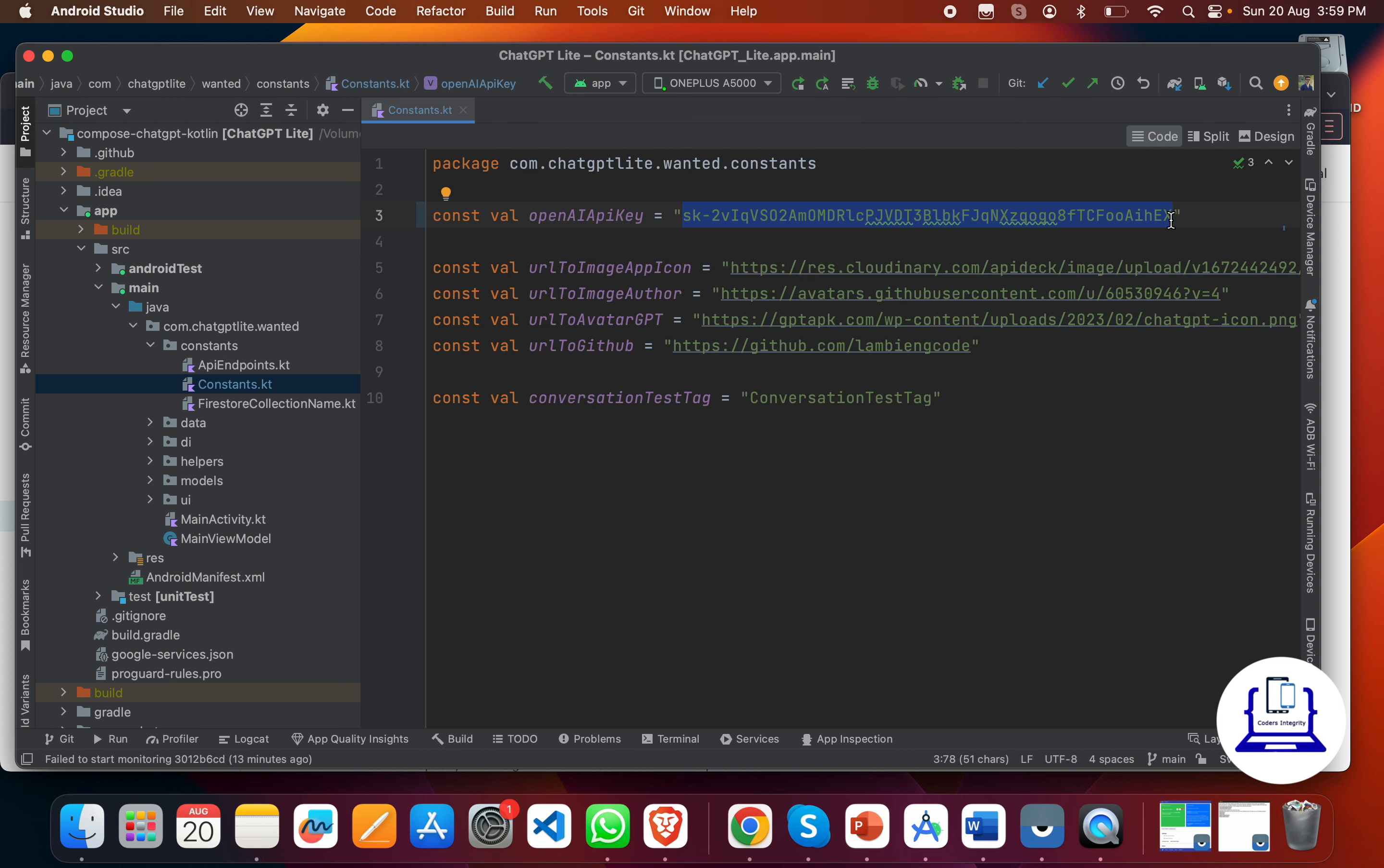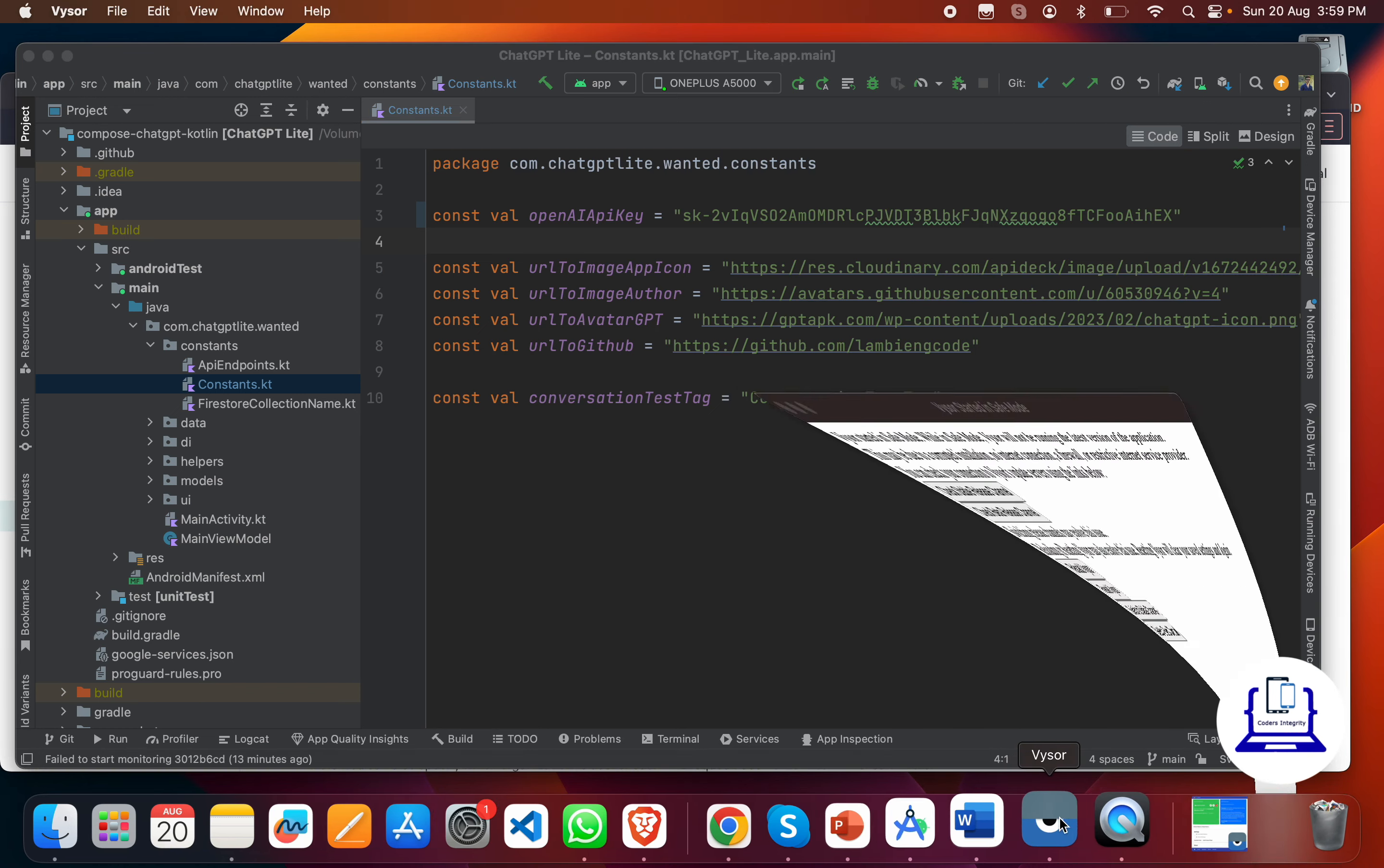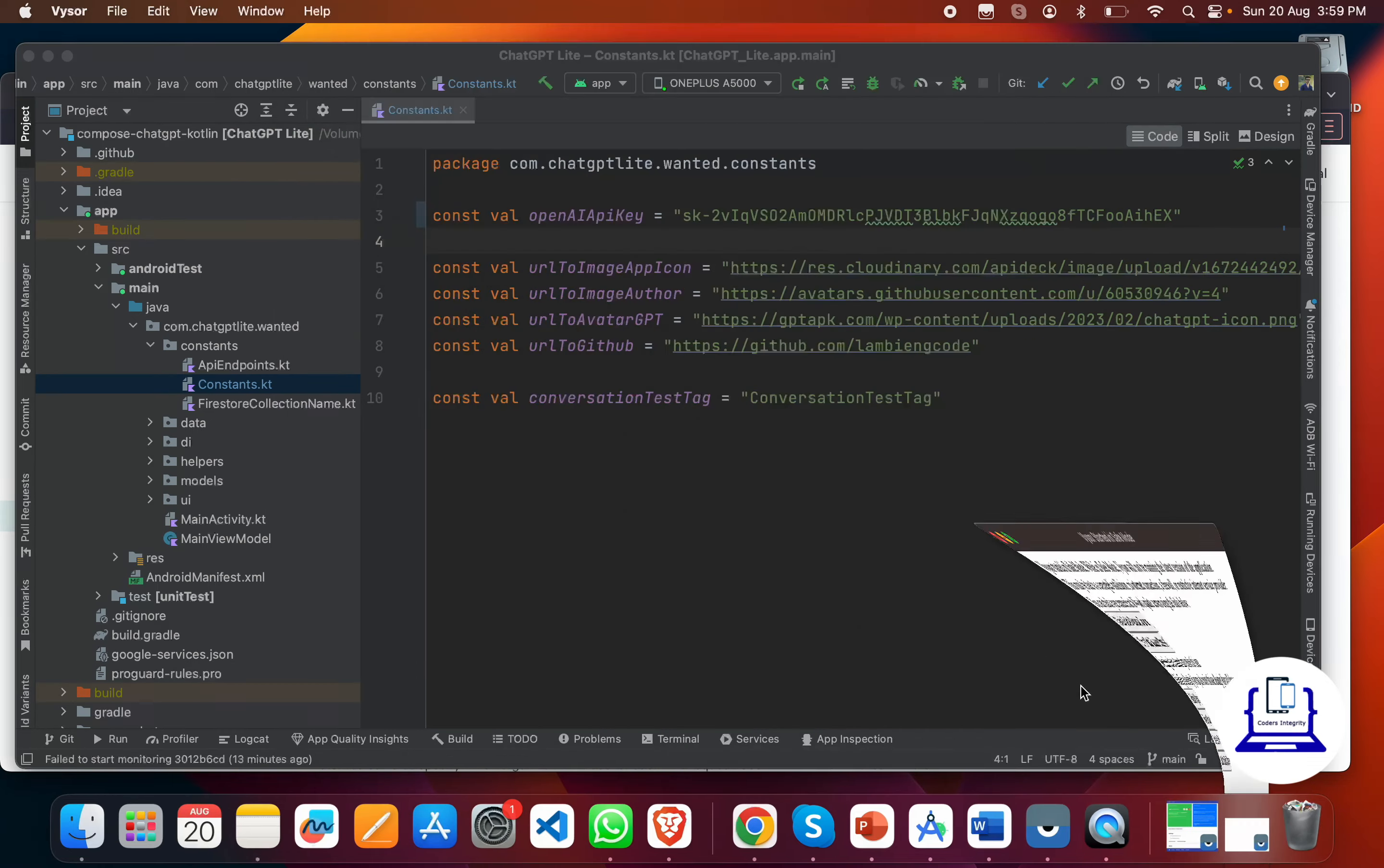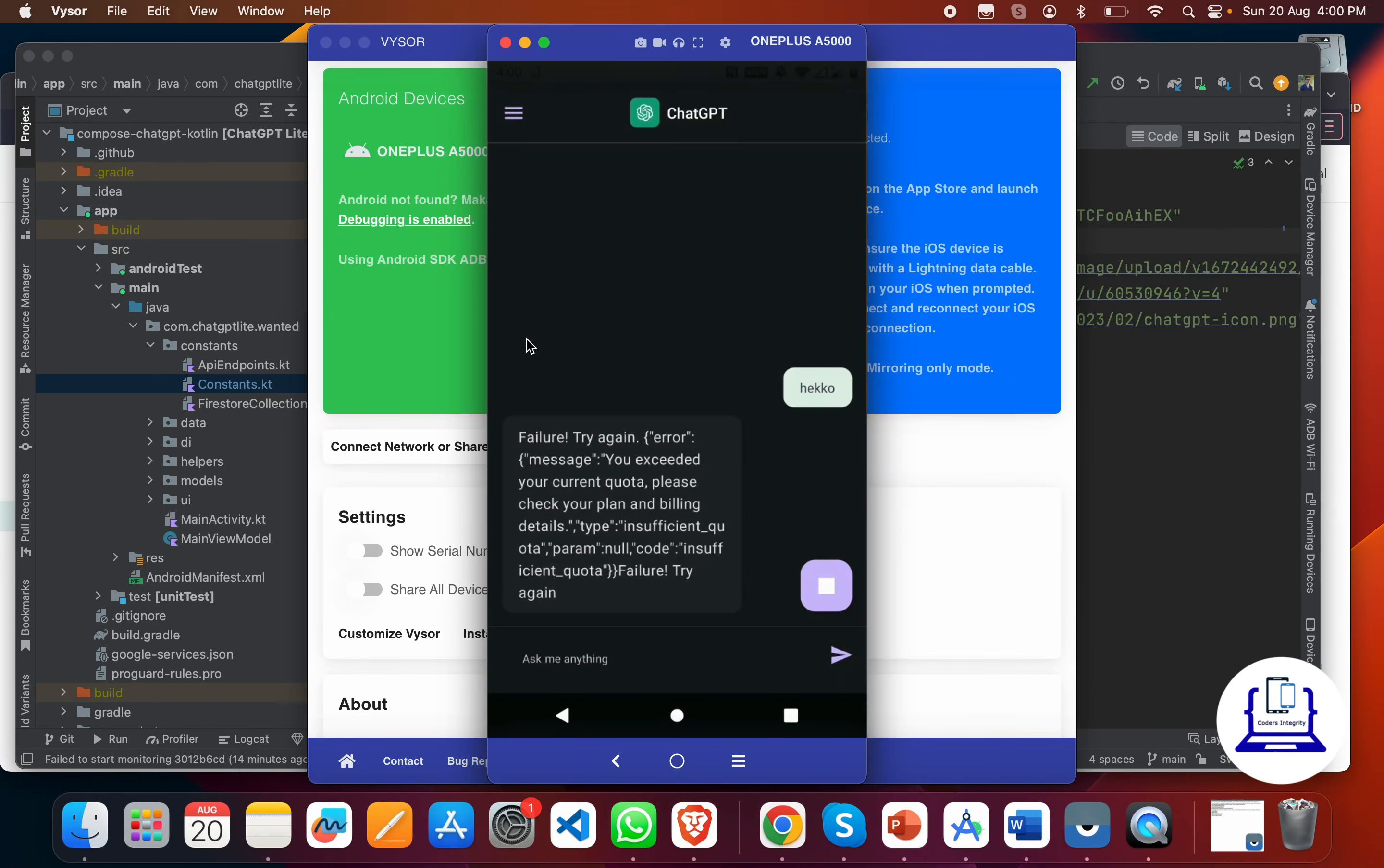It will work functionality-wise, but it will take only four to five requests from your side. After that, it will stop working and give you an error, as I showed on my mobile phone. It will give you an error that your free quota has been exceeded.